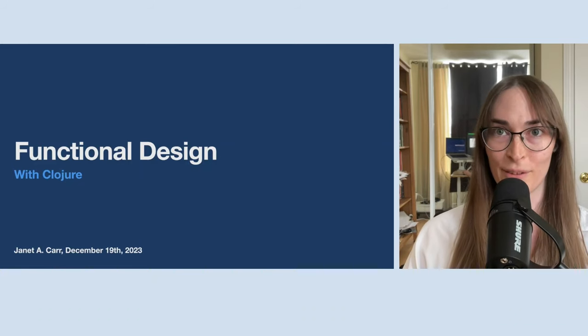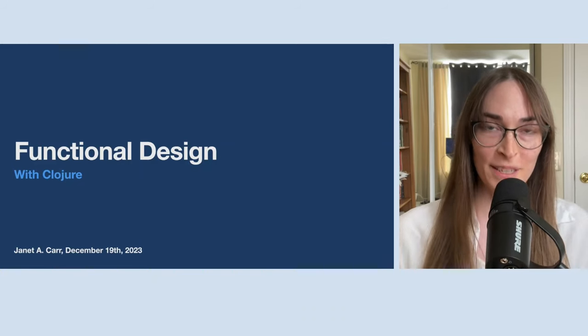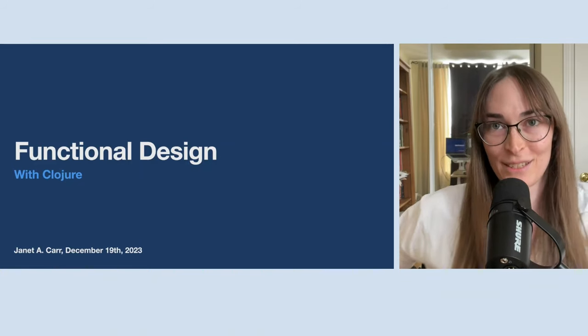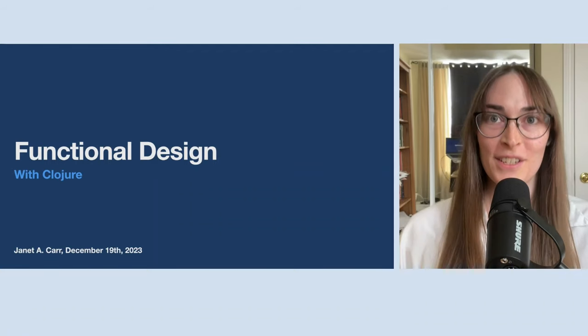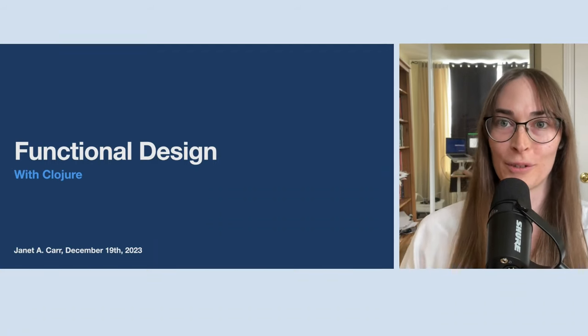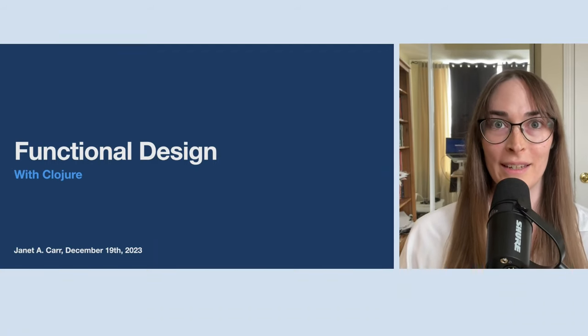With that, let's start — welcome, Janet, to FunkProg Sweden! Thanks, Magnus. Welcome to FunkProg Sweden; the stage is yours.